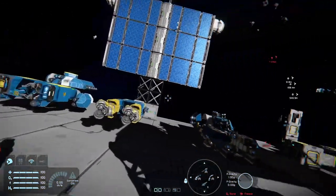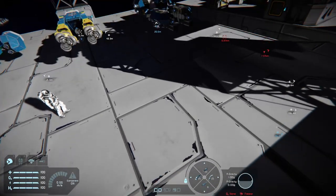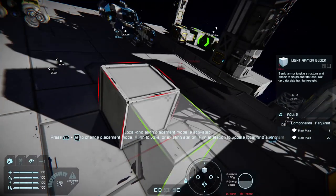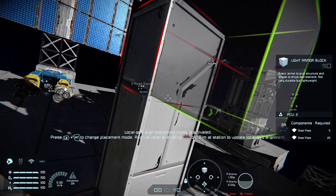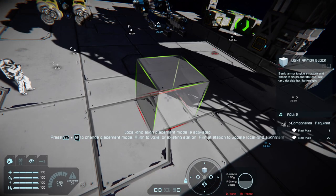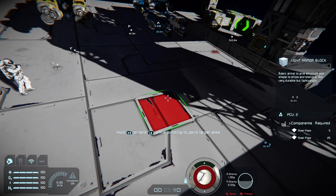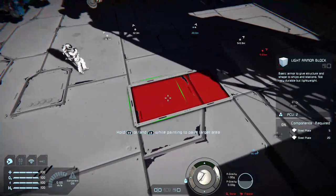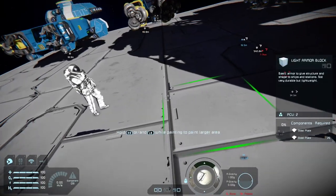Other things spectator mode can do — since this is a new player guide and you might not have gone through the advanced tutorial — if you choose a block, you can build, and you can also paint in spectator mode. My last painting tutorial covered spectator painting, or ghost painting, because it makes it easy to get to blocks you normally can't reach.